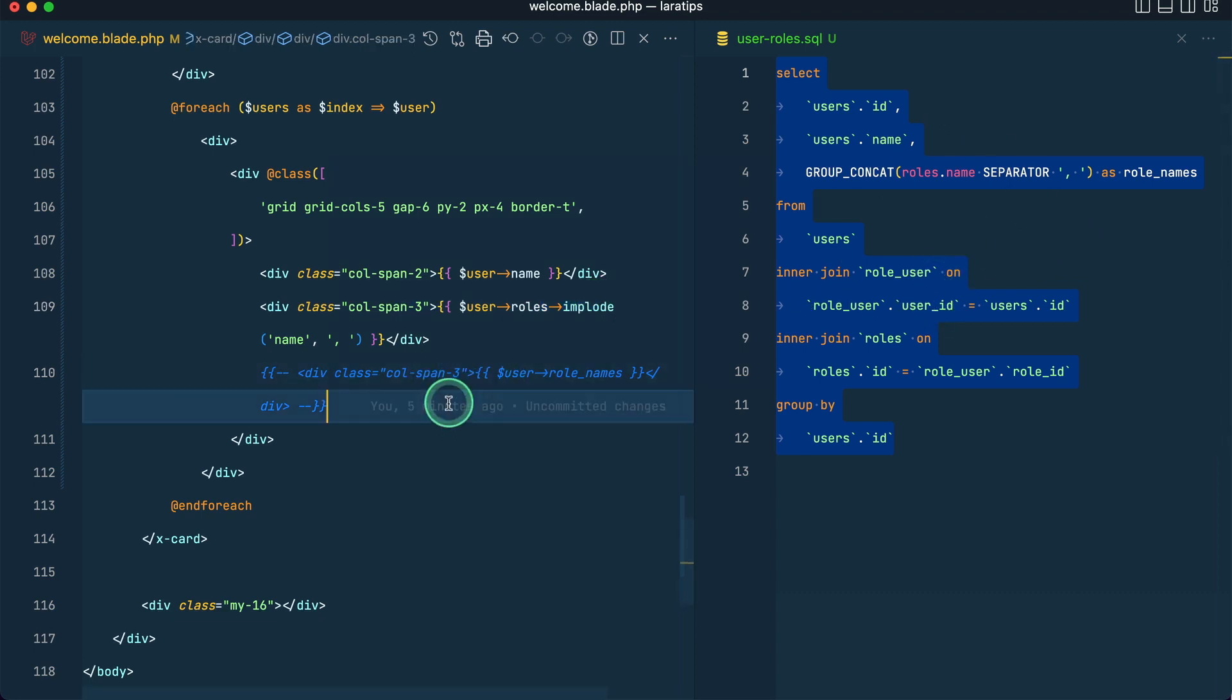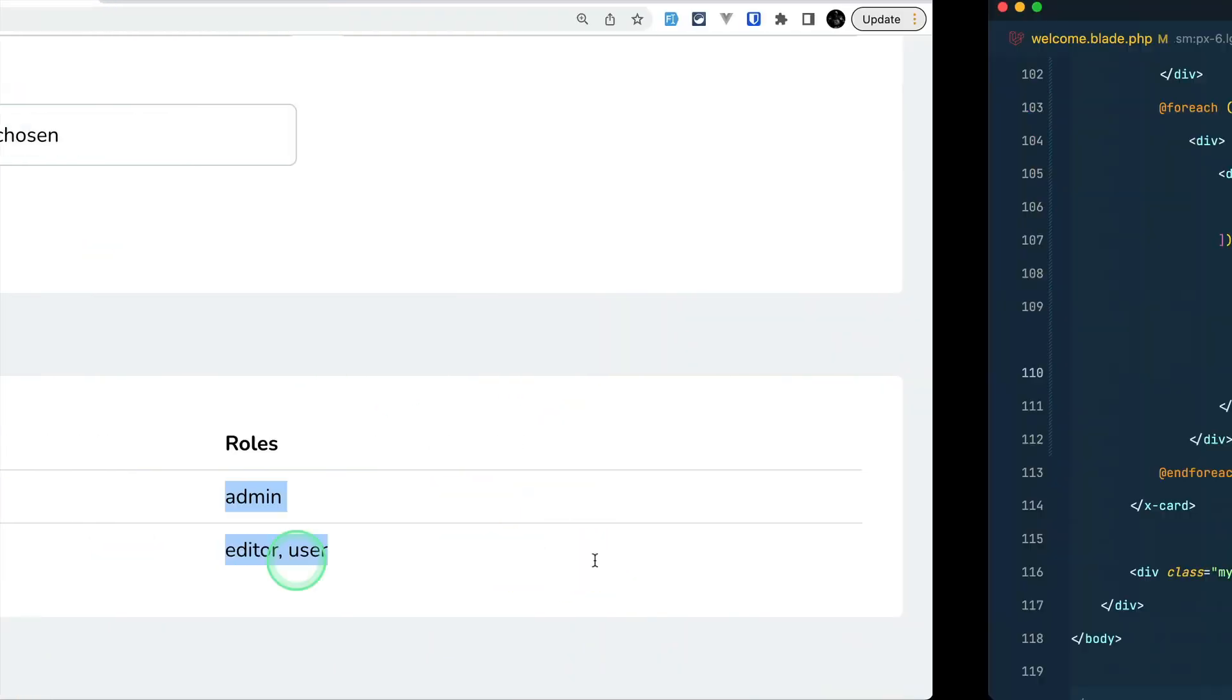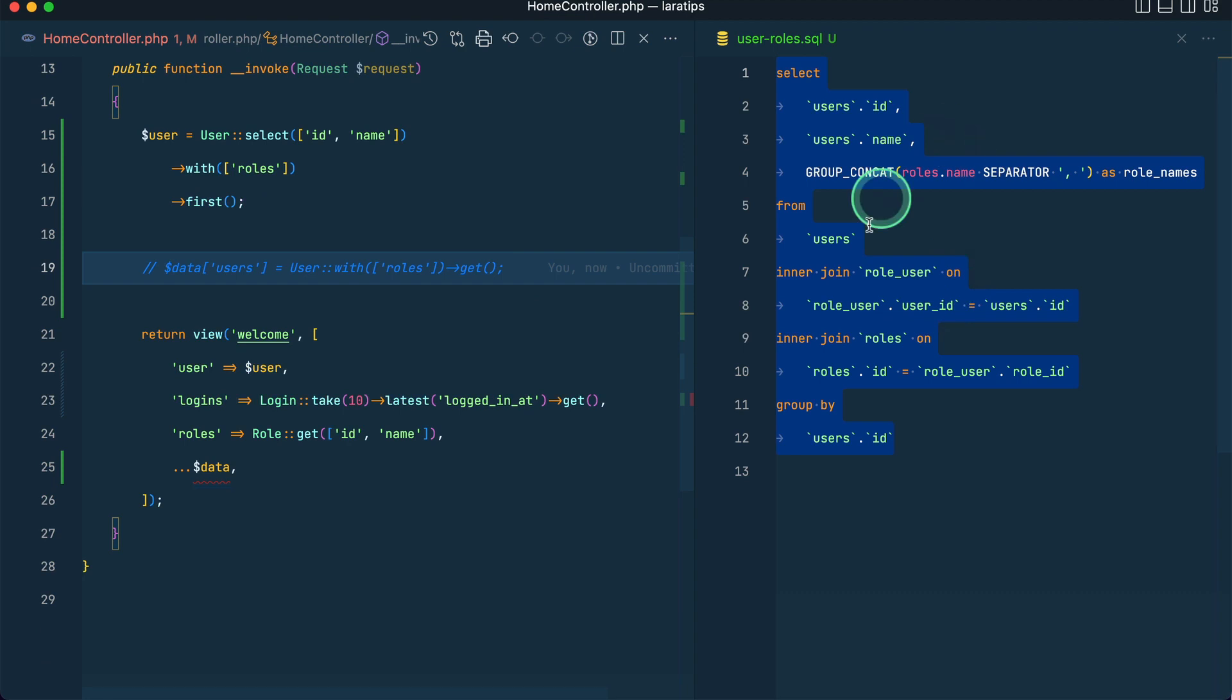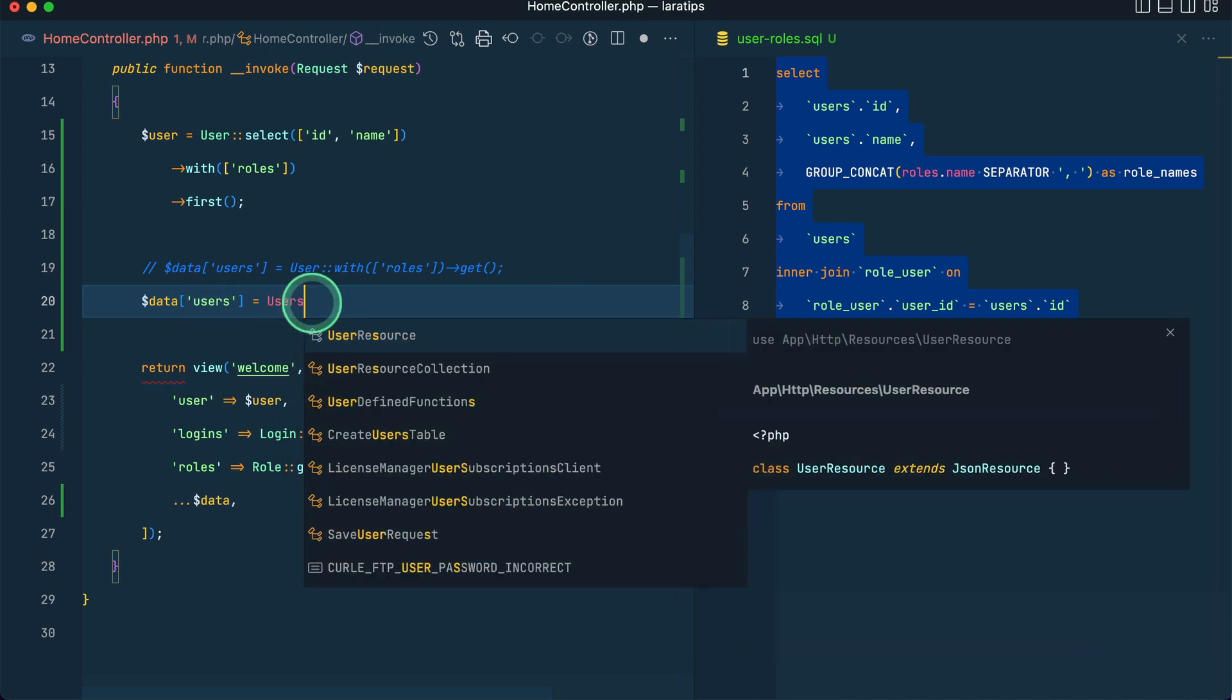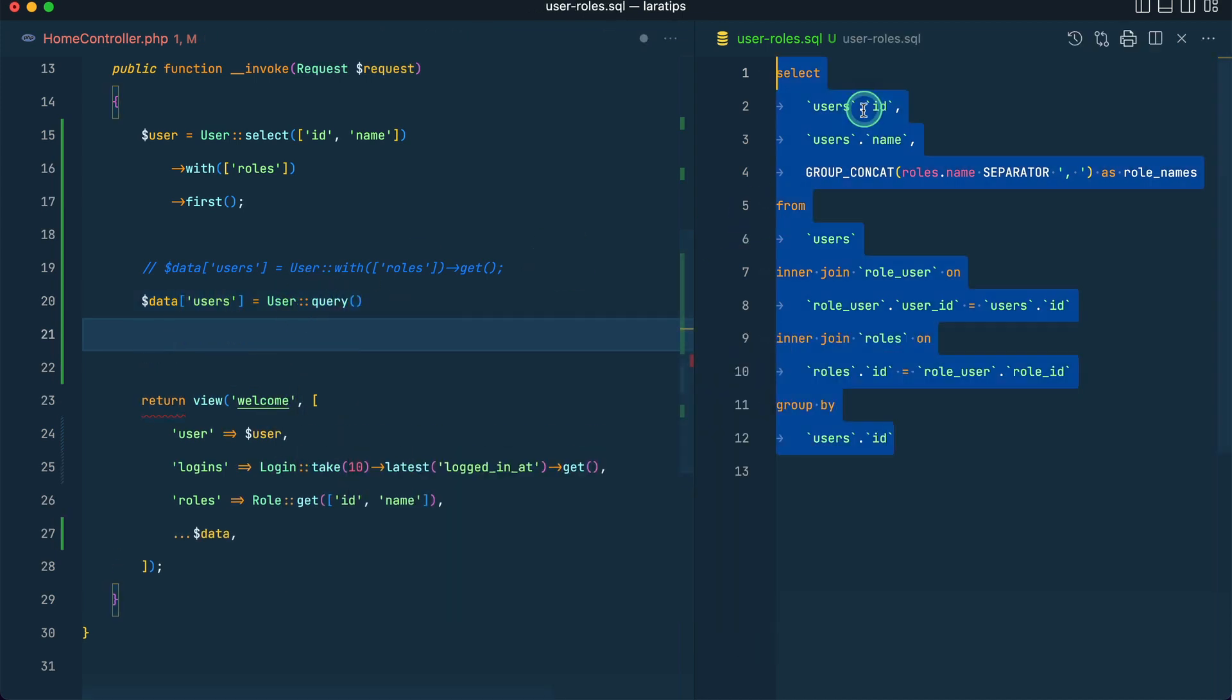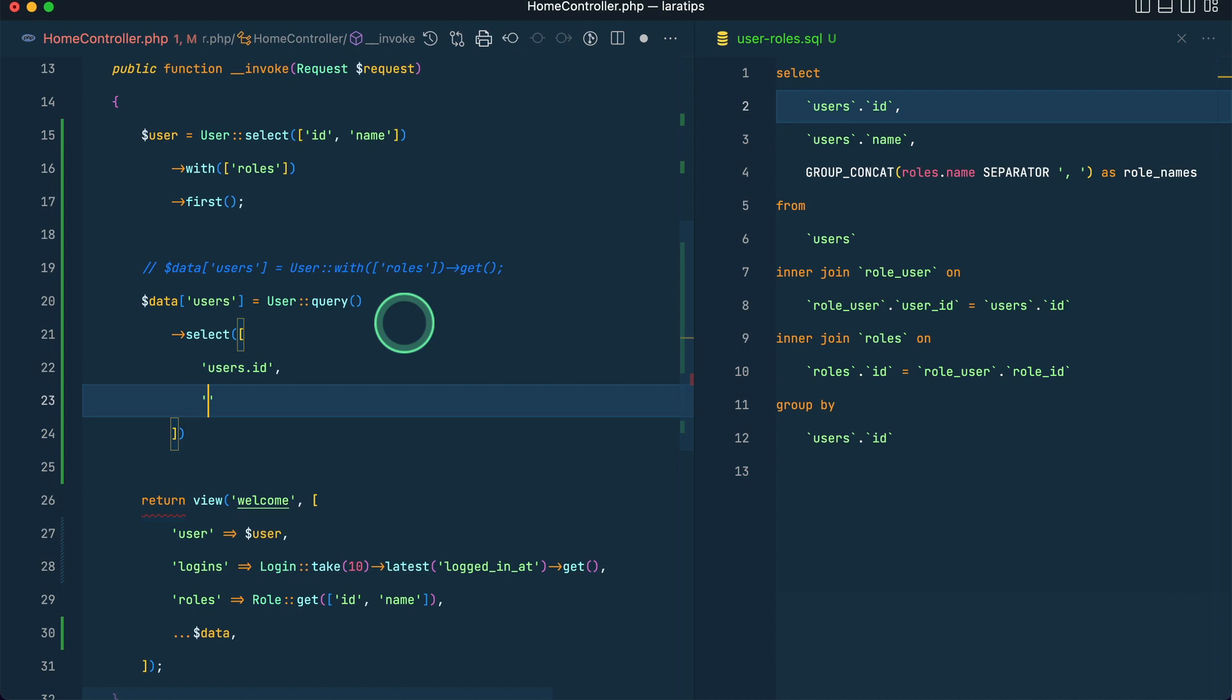So we'll use this. We want the role names, and this role names will actually show editor comma user. Now let us convert this into the Laravel query result. So now let's do dollar data users equals to User::query.